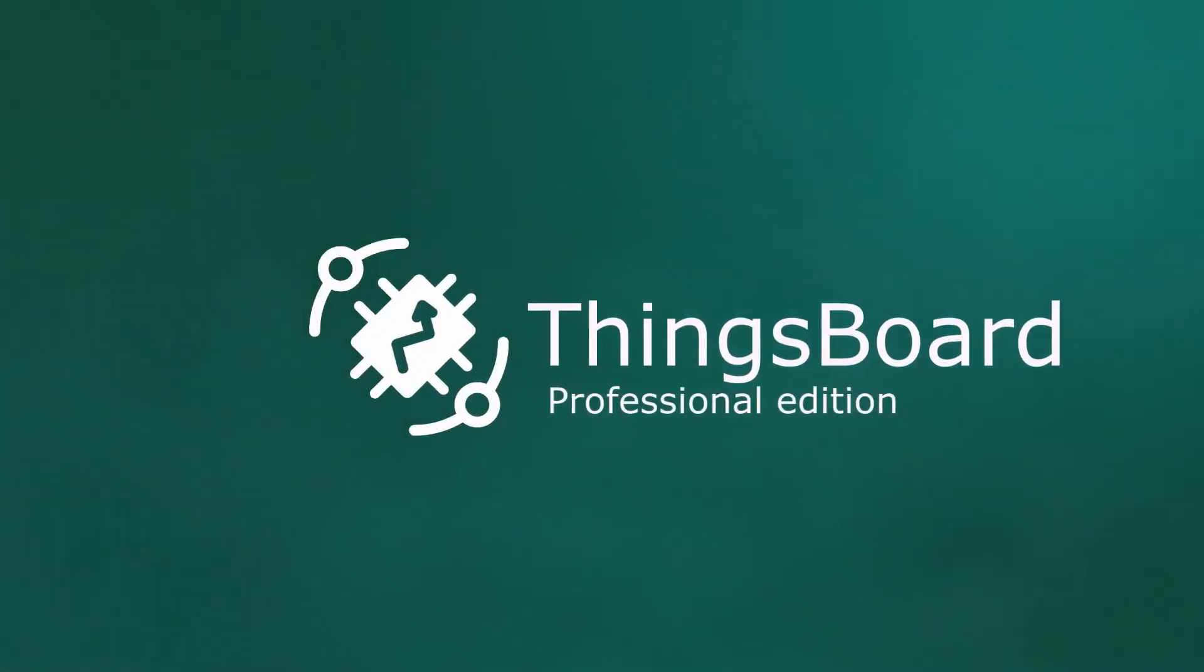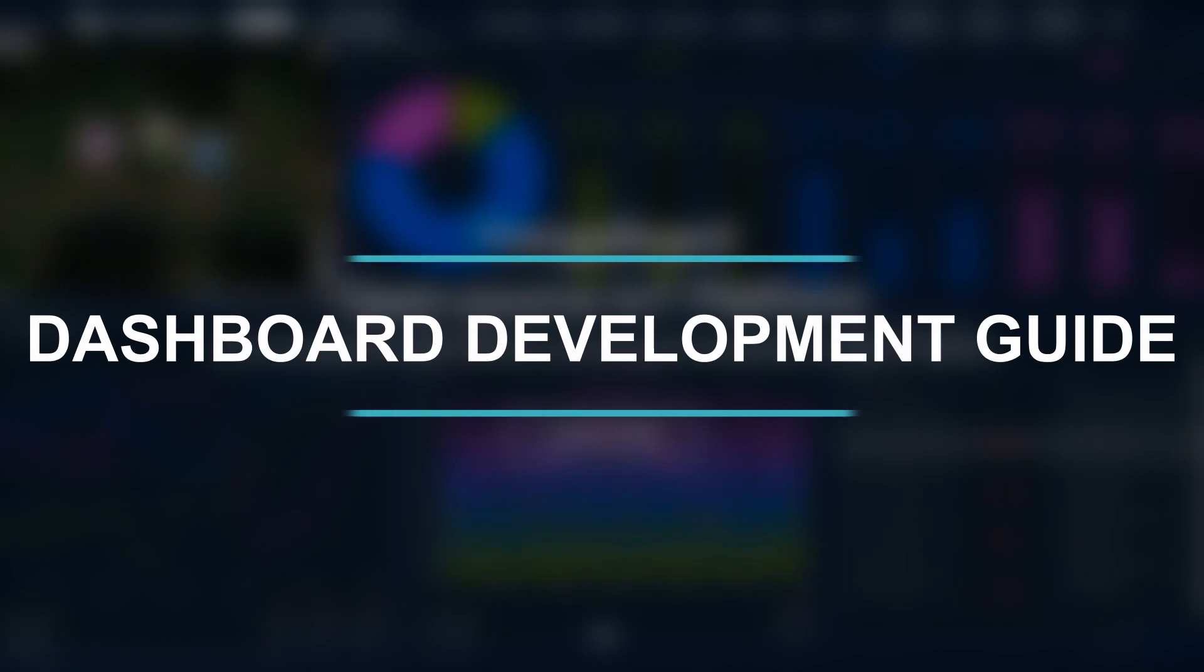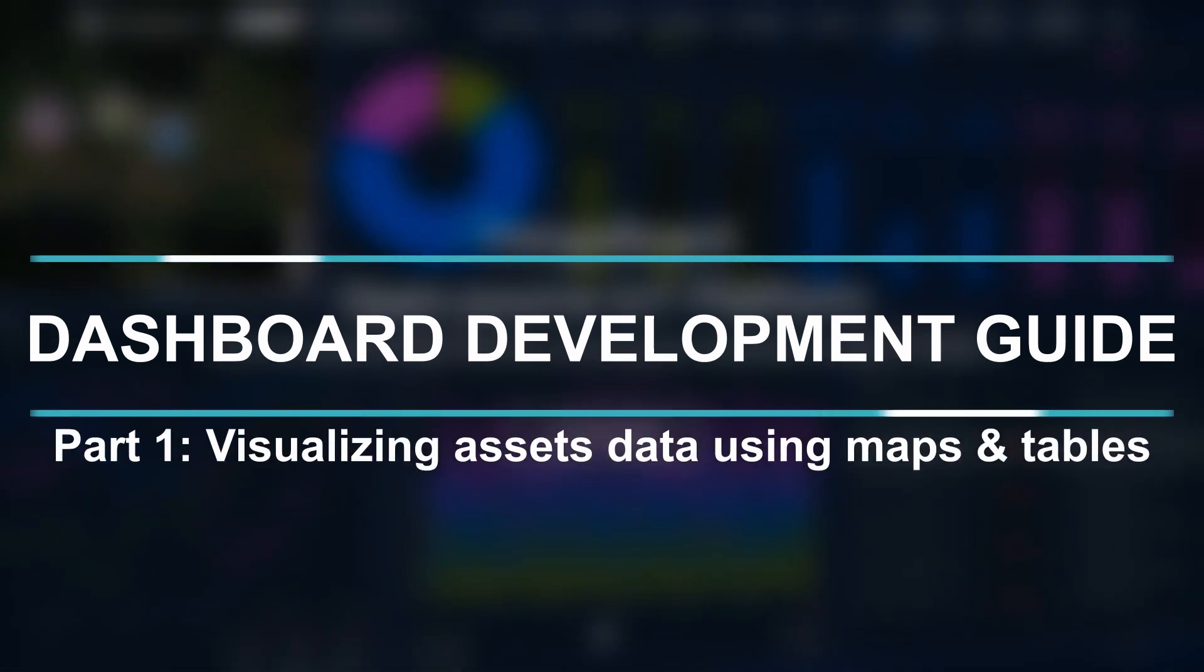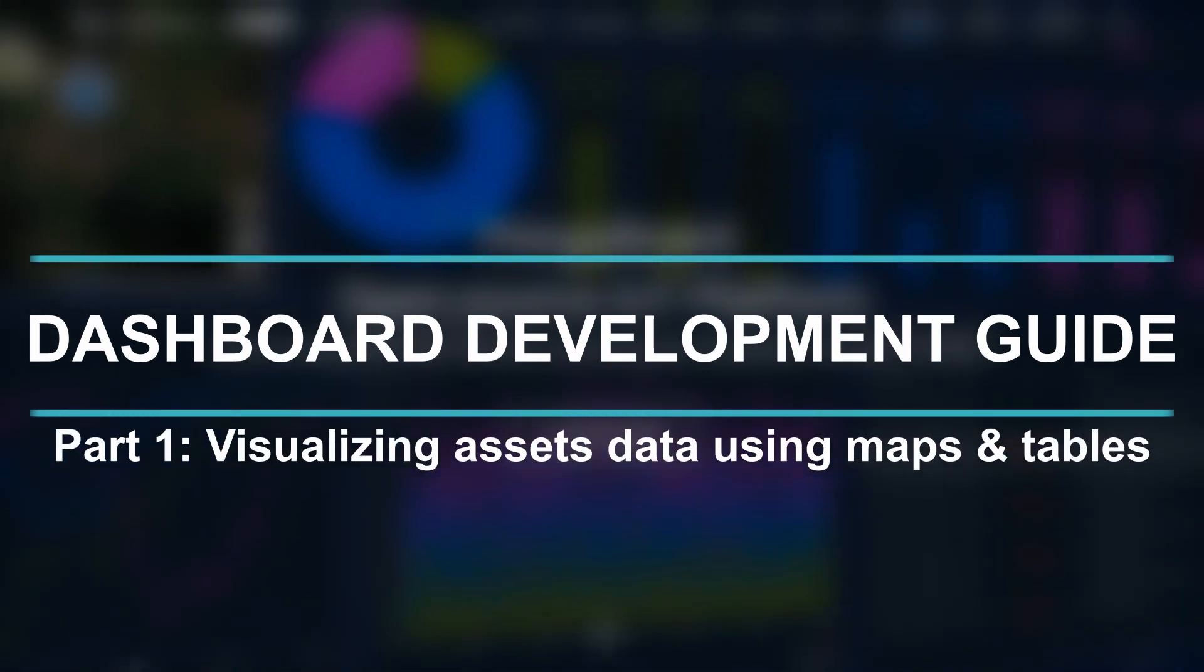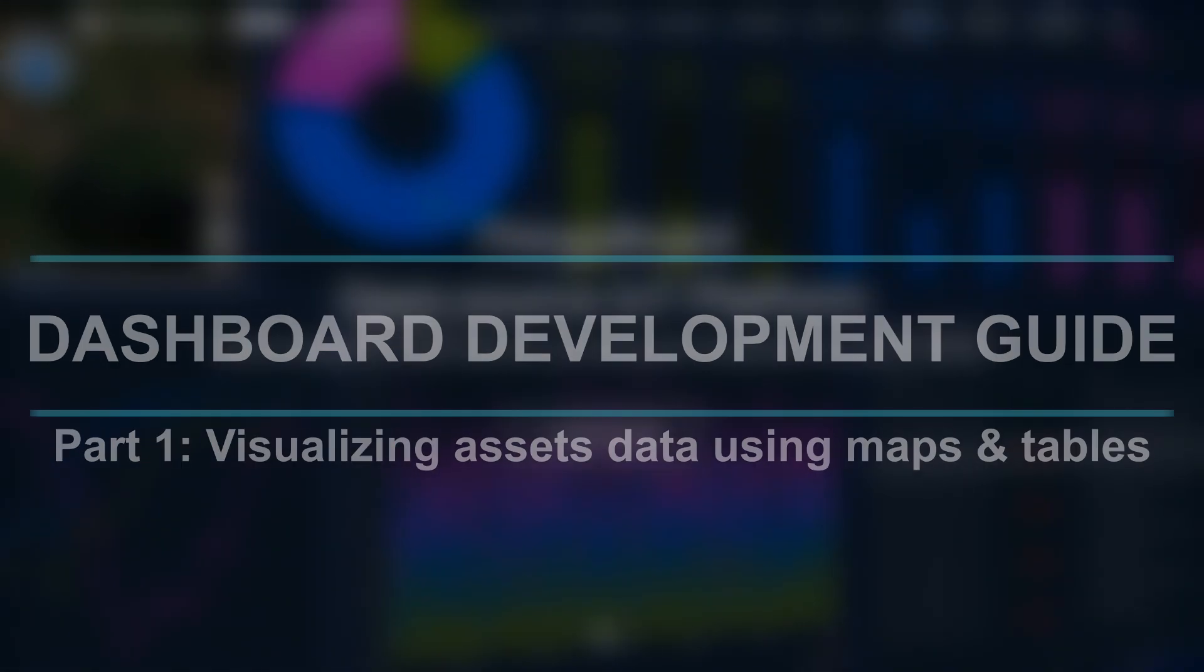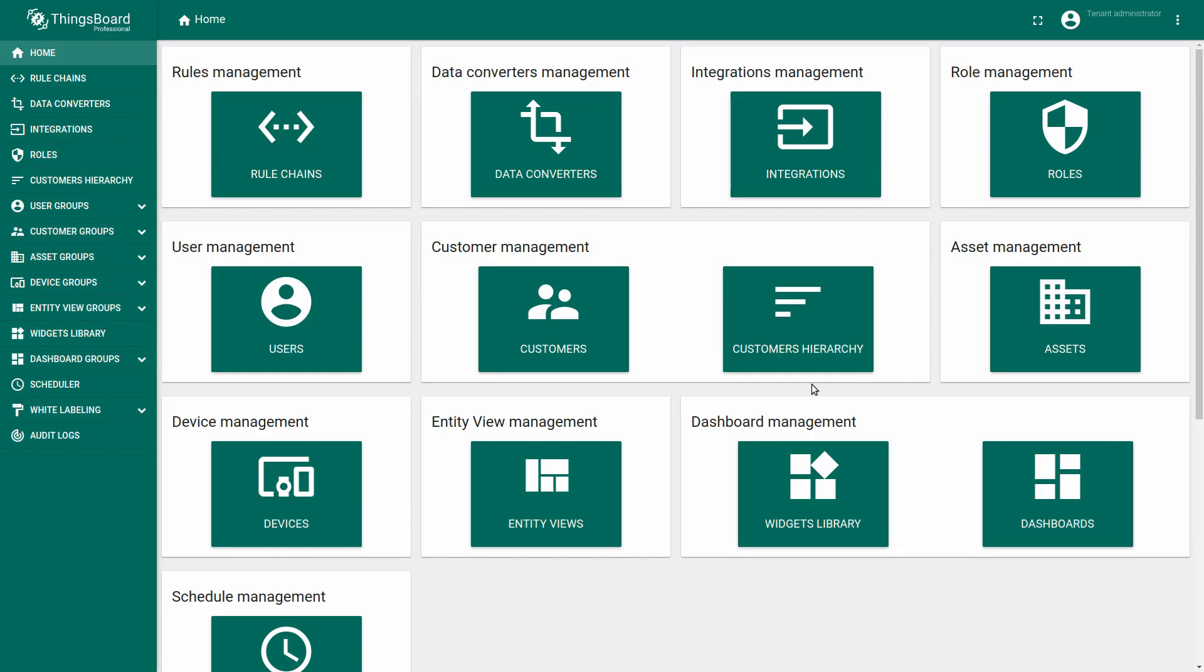Hello YouTube! The ThingsBoard dashboard is a space where you can not only show your data in a convenient way,